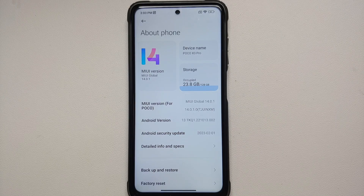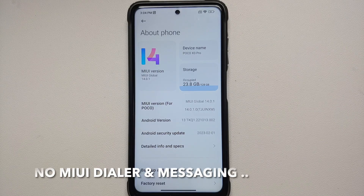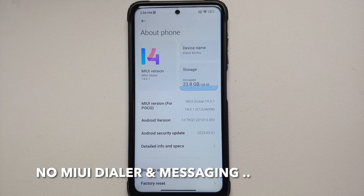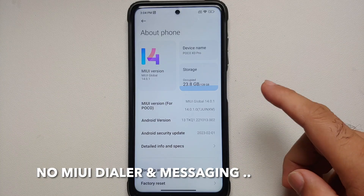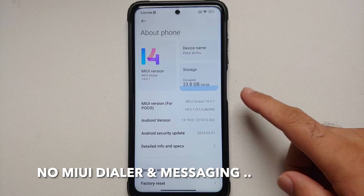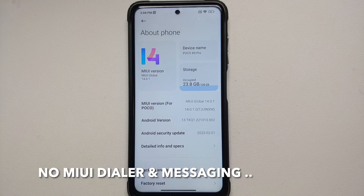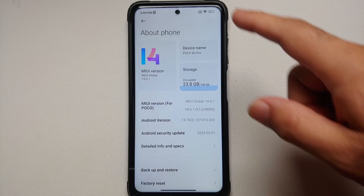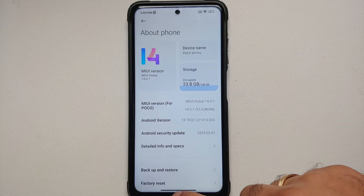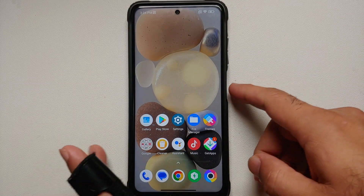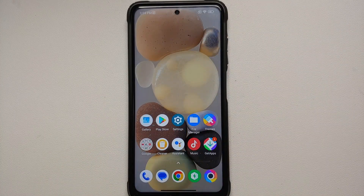Hey peeps, Manchi here back with another video. The first build of MIUI 14 India based on Android 13 is available to be flashed via a recovery on the Poco X3 Pro, and in this video we're going to have a look at the features of this latest MIUI 14 India.